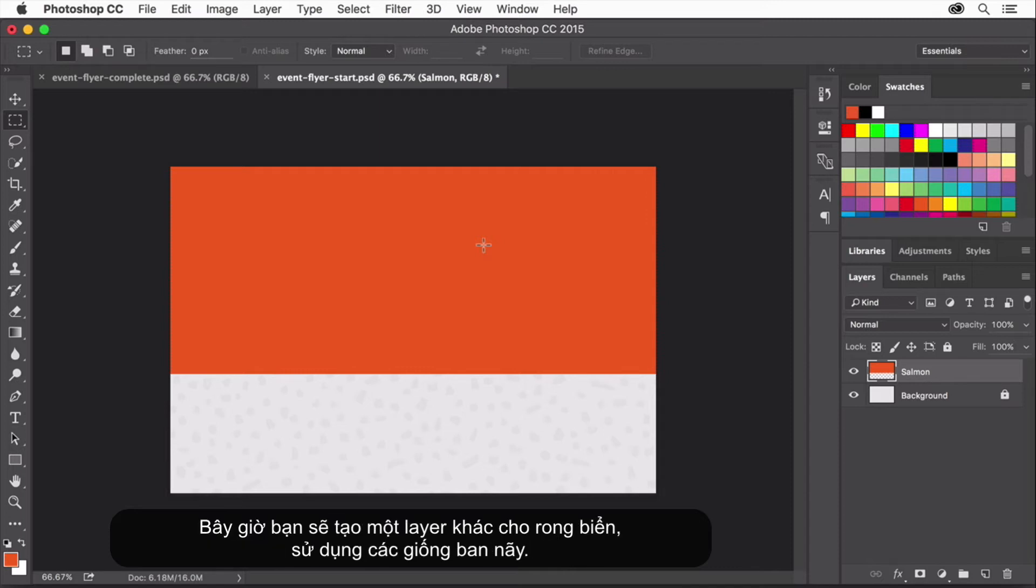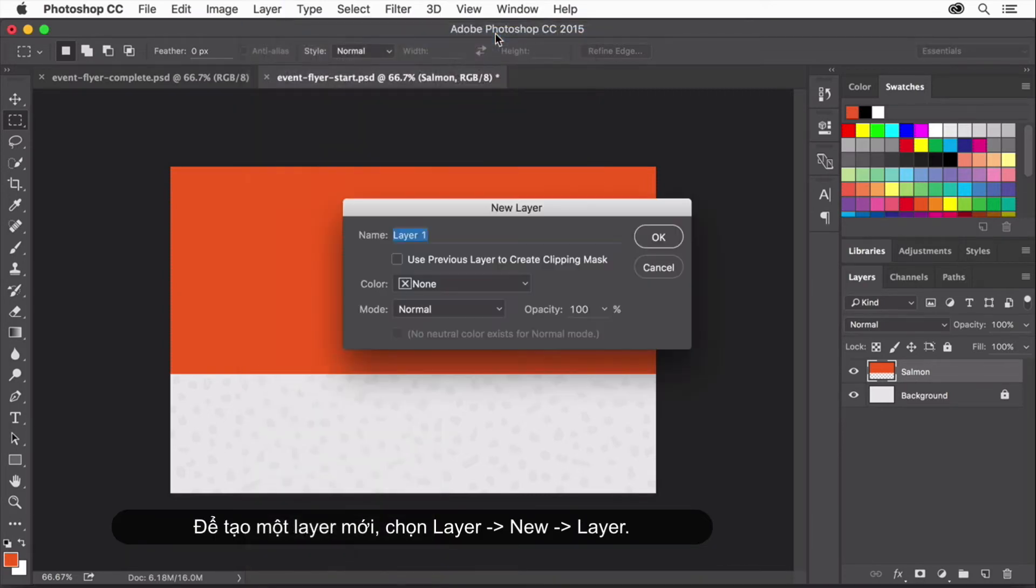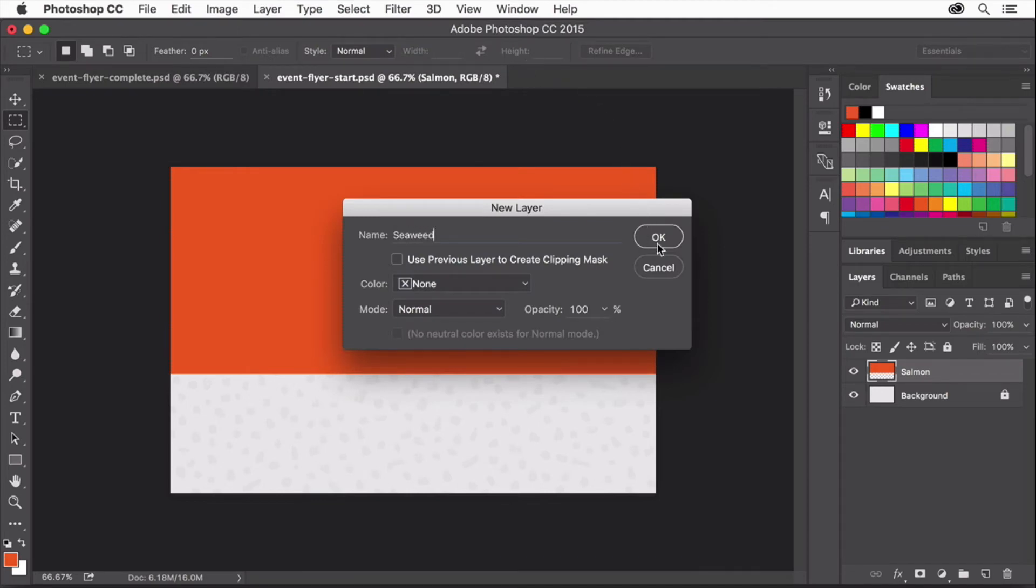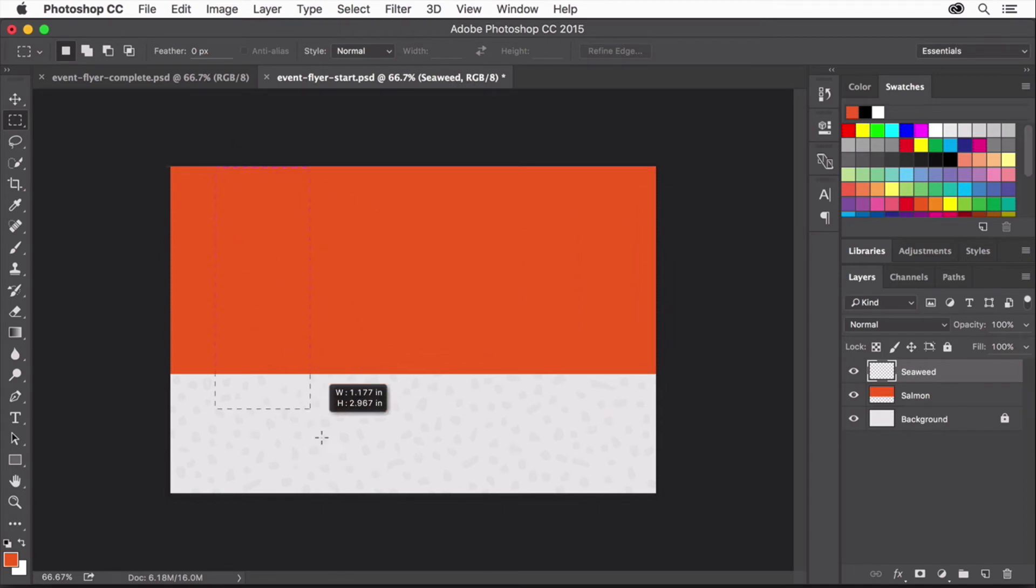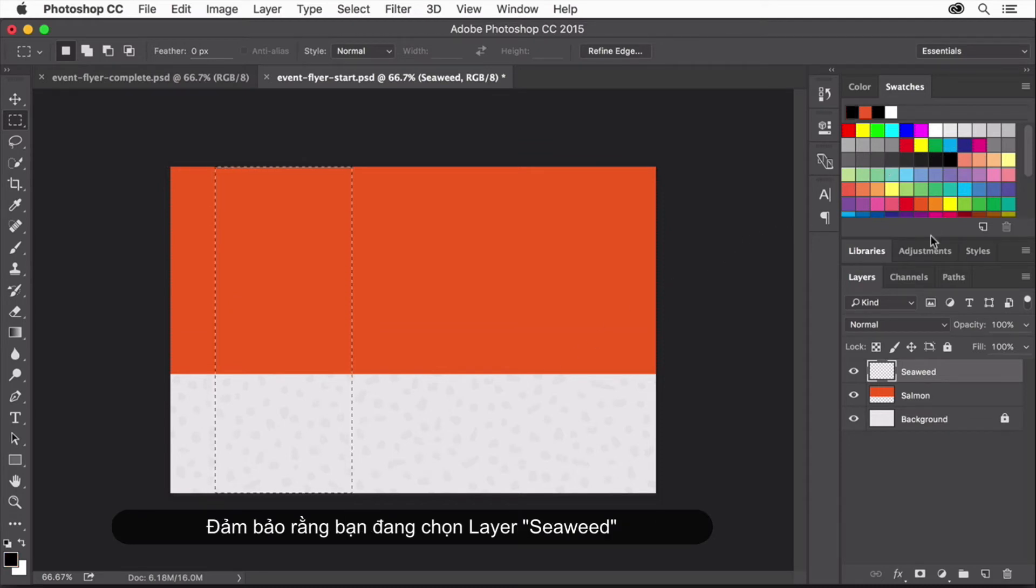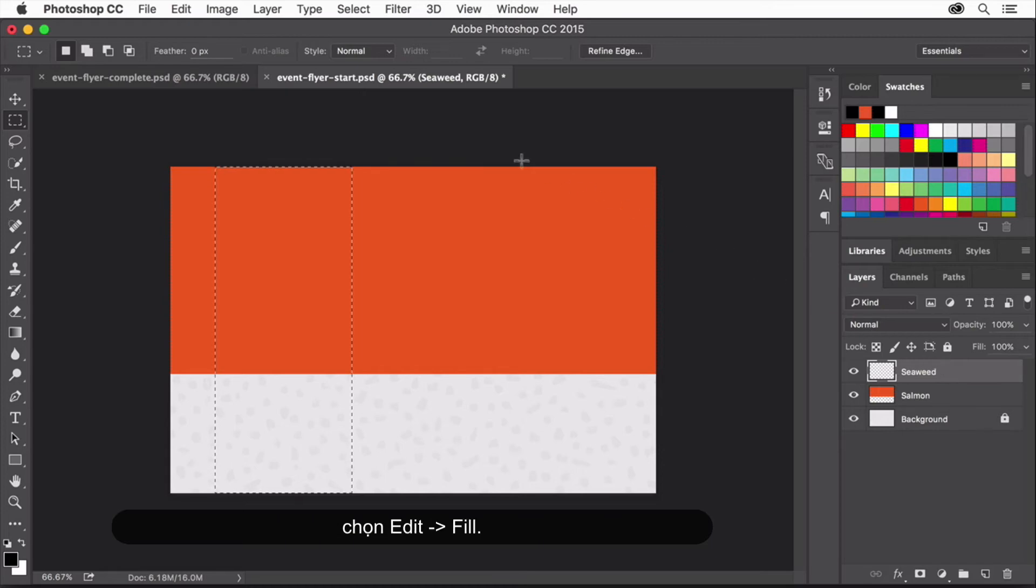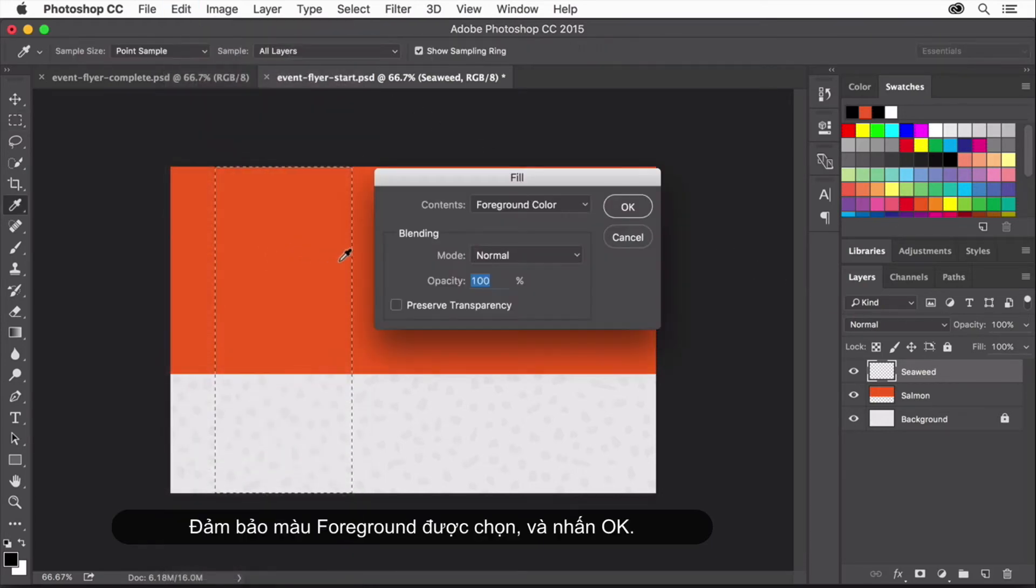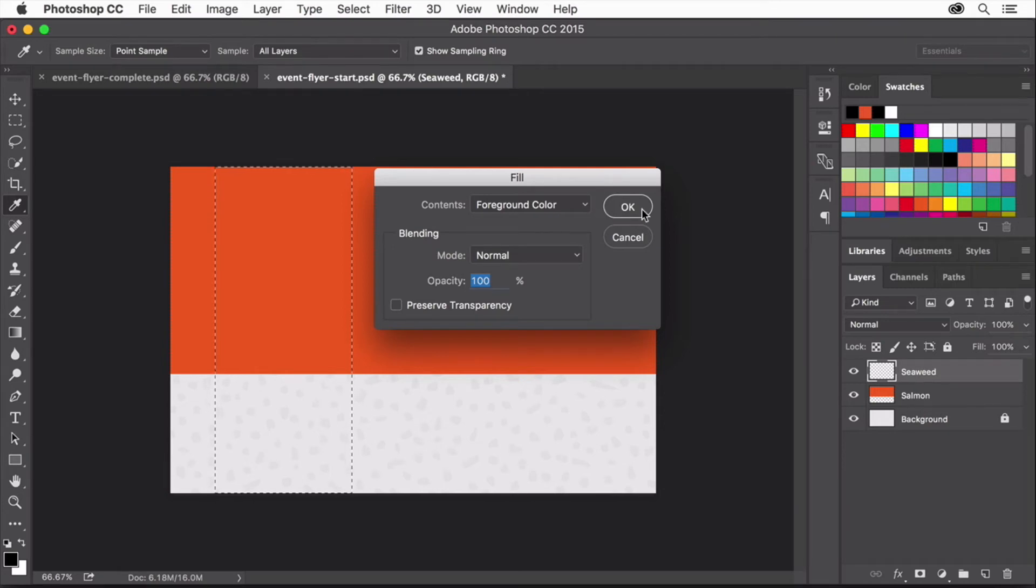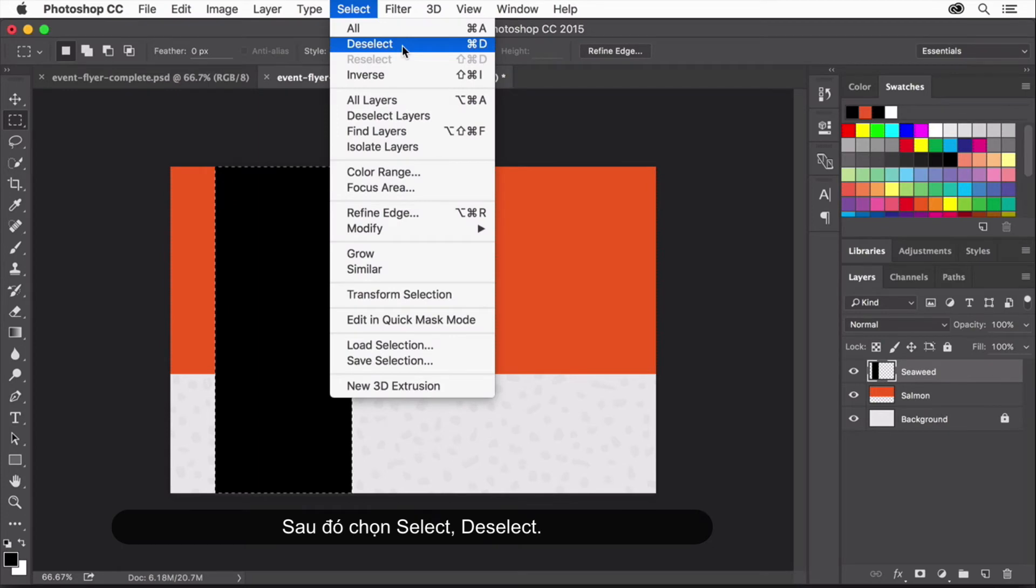Now you'll make another layer for Seaweed using the same method. Choose Layer New Layer, name the new layer Seaweed, and click OK. With the Rectangular Marquee tool still selected, make a selection that looks like this. Select Black in the swatches panel. With the seaweed layer still selected in the layers panel, choose Edit Fill. Make sure foreground color is chosen and click OK. Then choose Select Deselect.